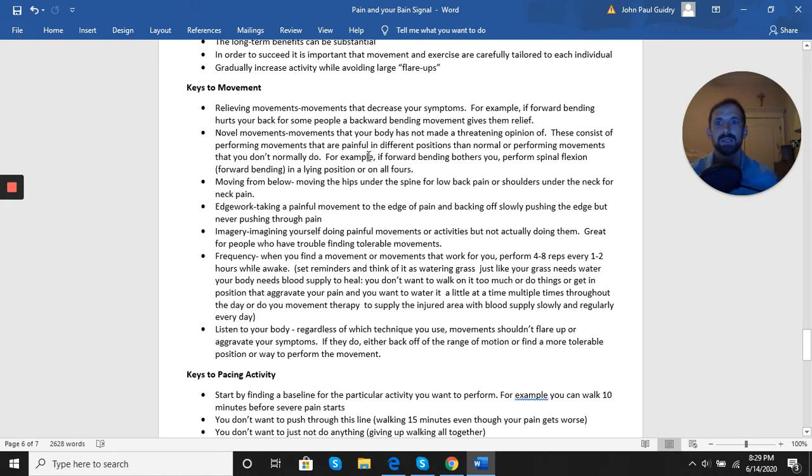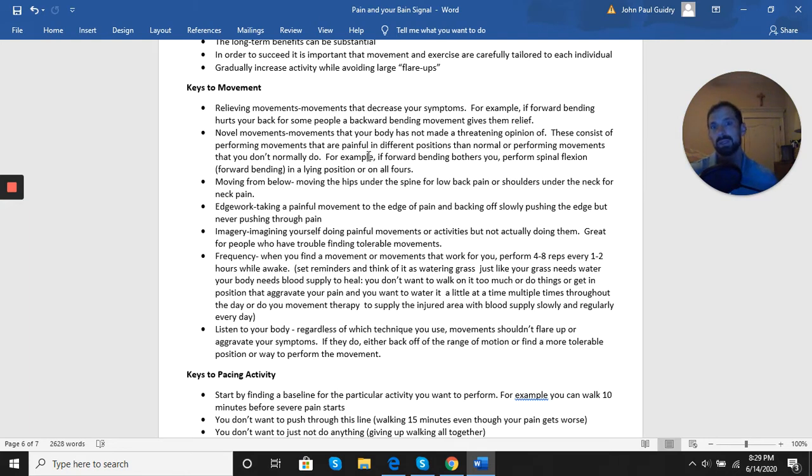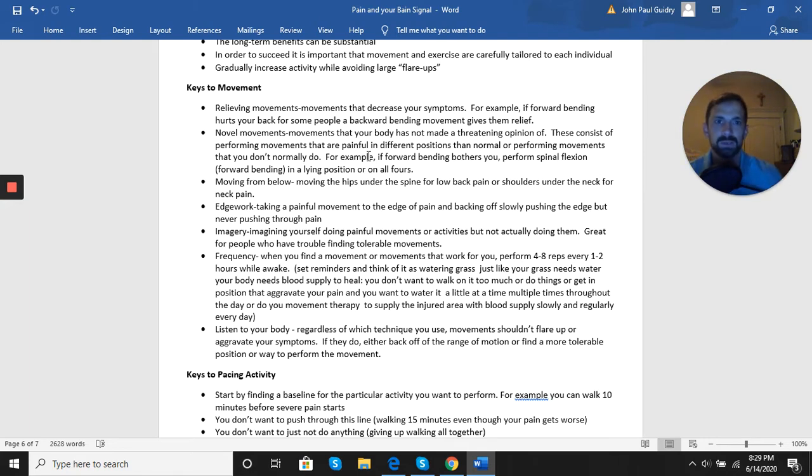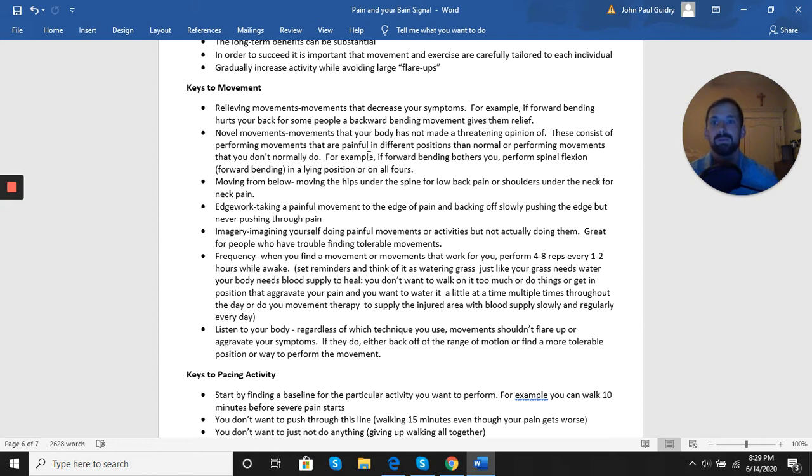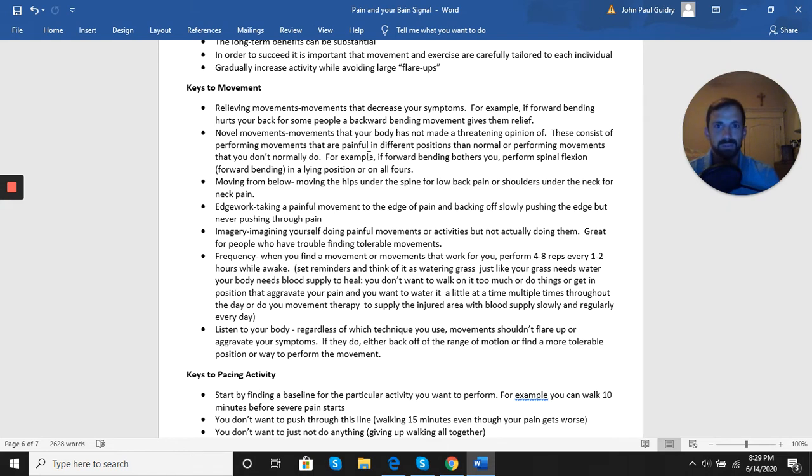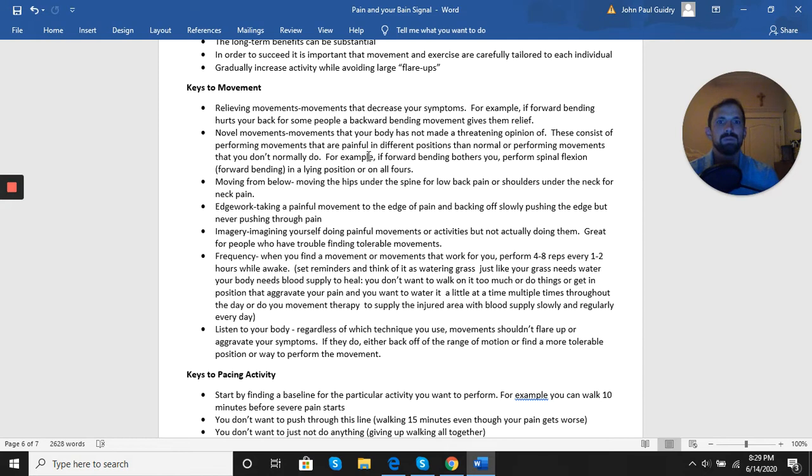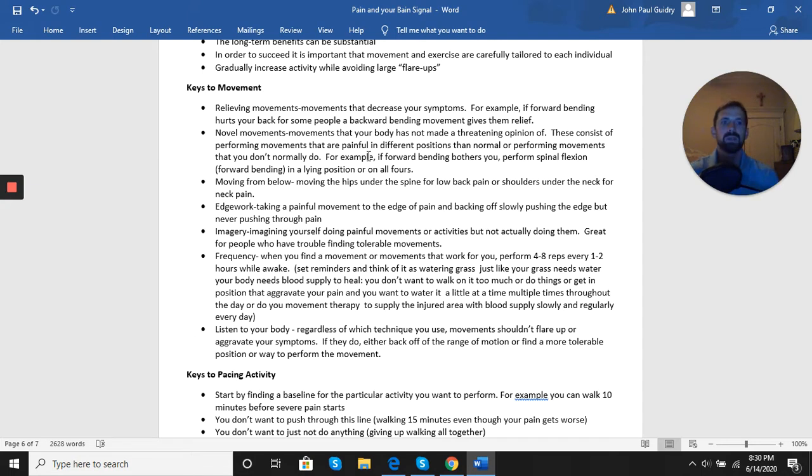When we look at movement, we look at different types of movements. We have relieving movements, and these are going to be movements that make you feel better, that decrease your symptoms. These are things that we're going to rely on early on. So if you have back pain and forward bending increases that pain, then we may focus on backward bending or rotational movements or other movements that at the very least don't increase the pain, but hopefully even make you feel better. Novel movements are another approach that we use early on. These are movements that you don't normally do. These are movements your body doesn't have a threatening opinion of.